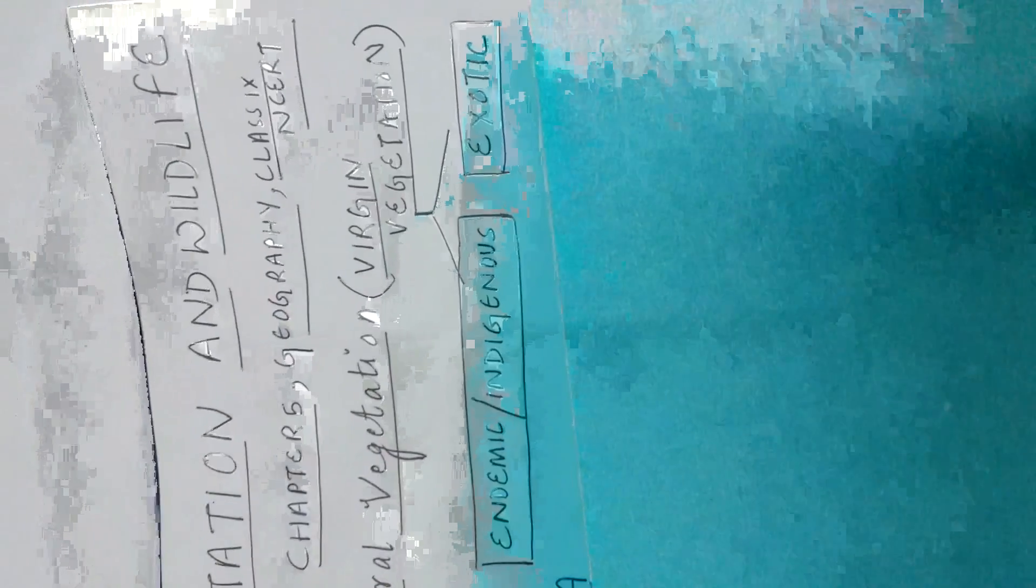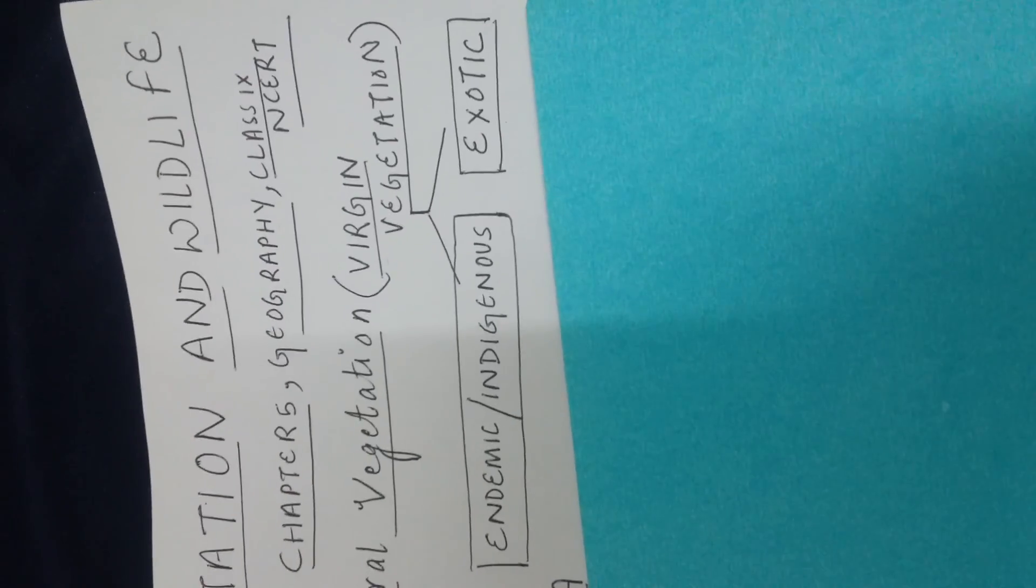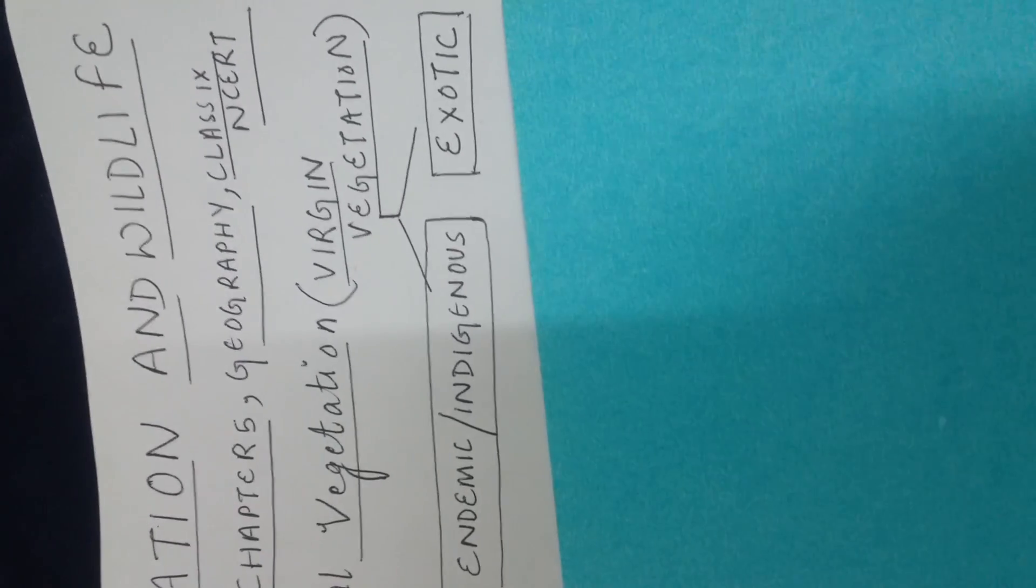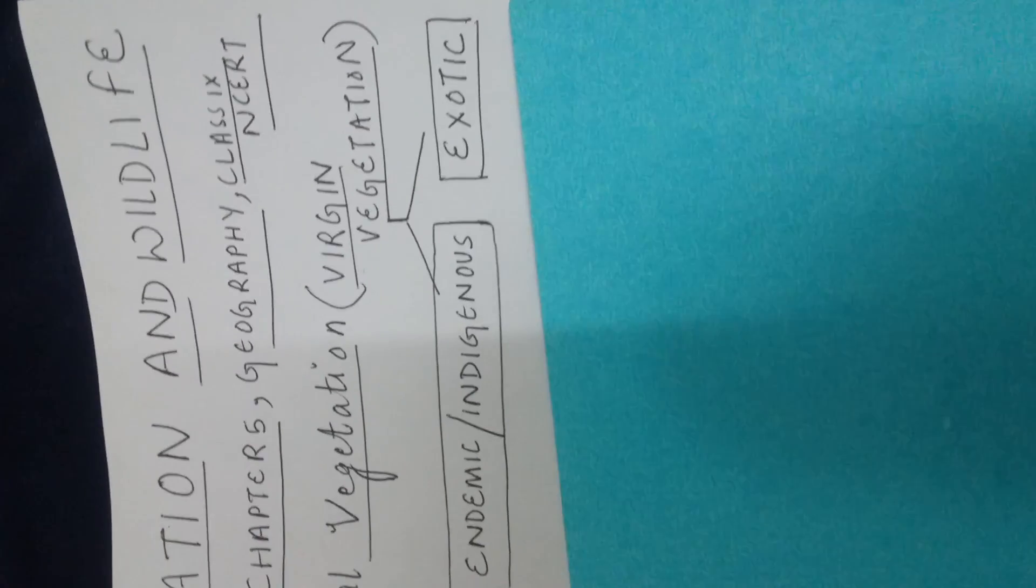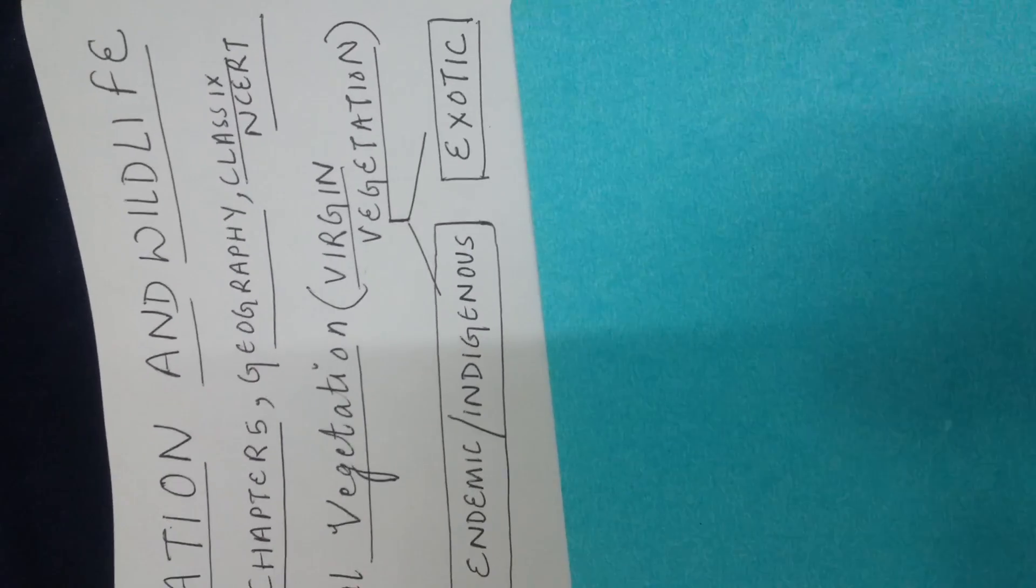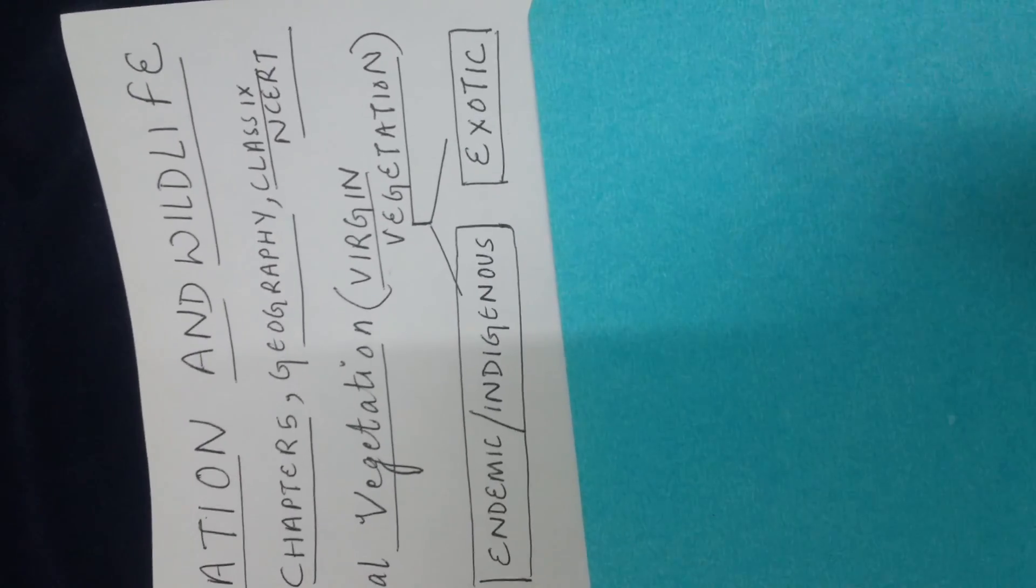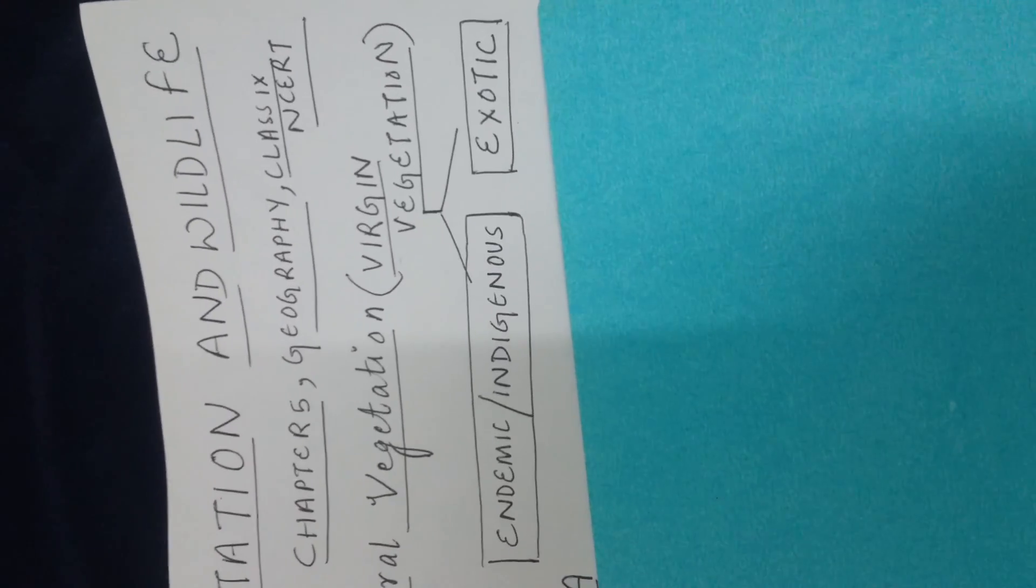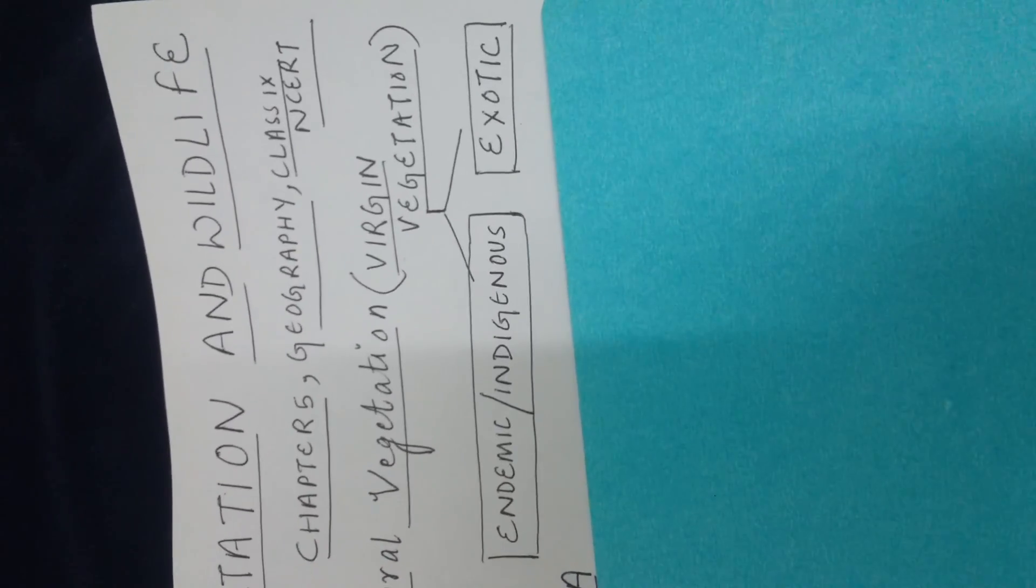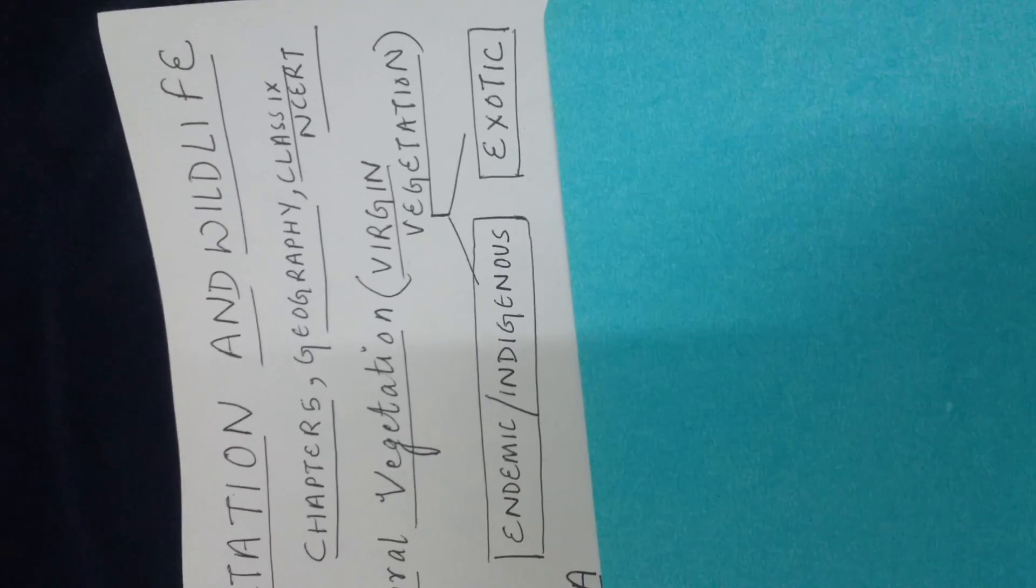Exotic natural vegetation - you should remember that exotic vegetation if I go abroad and get something which is not at all there in India could also be called exotic vegetation. But for your exam, exotic natural or exotic virgin vegetation would only mean the type of plant species which have come to India from outside.